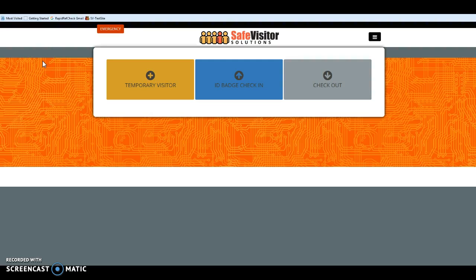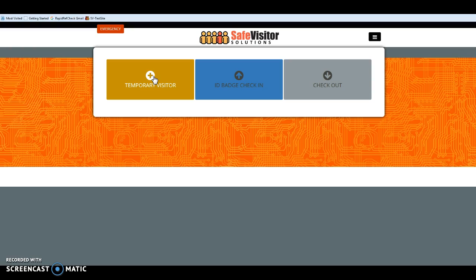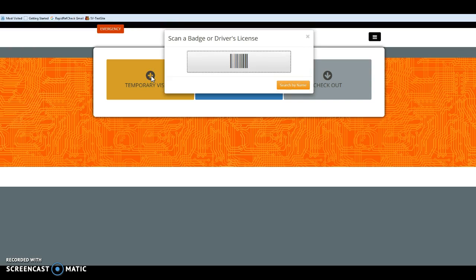Safe Visitor manages all types of visitors to your facility. For a temporary visitor showing up for a meeting, simply click on Temporary Visitor and scan their government-issued ID.